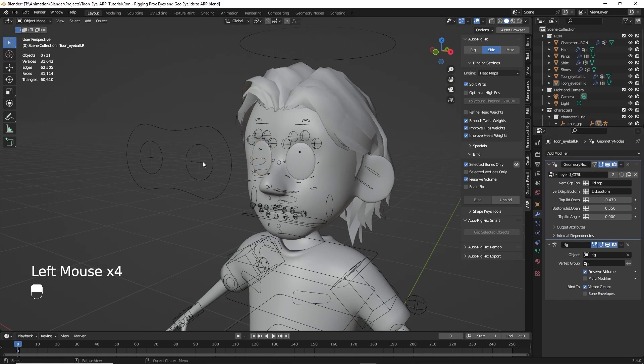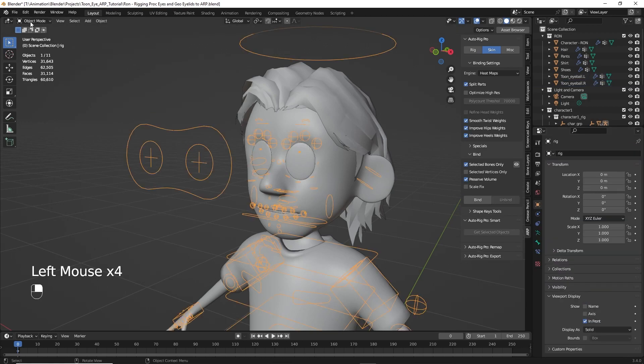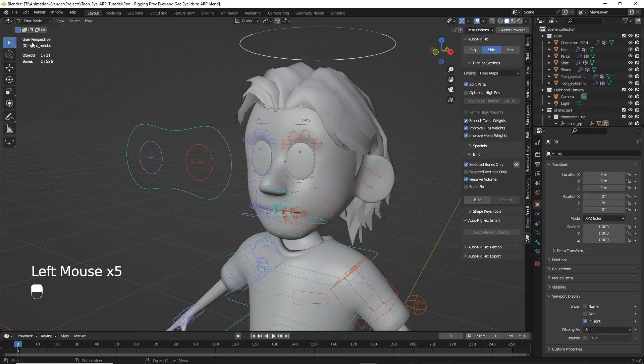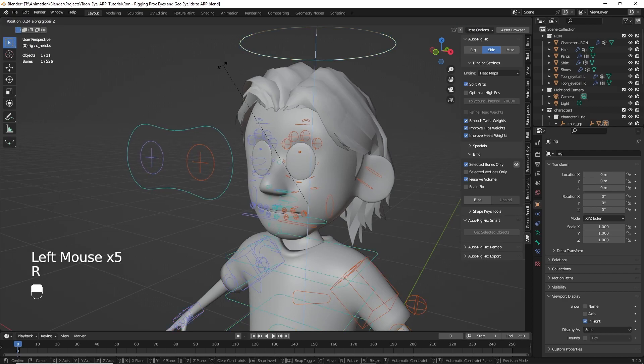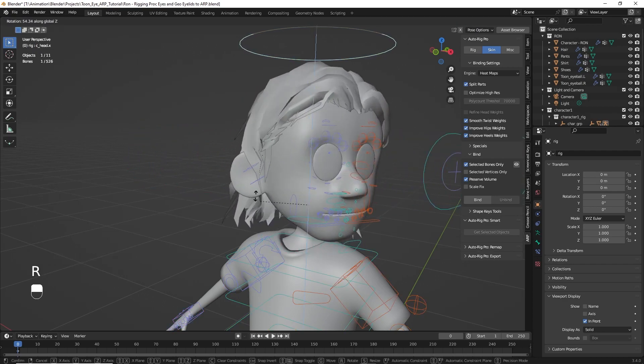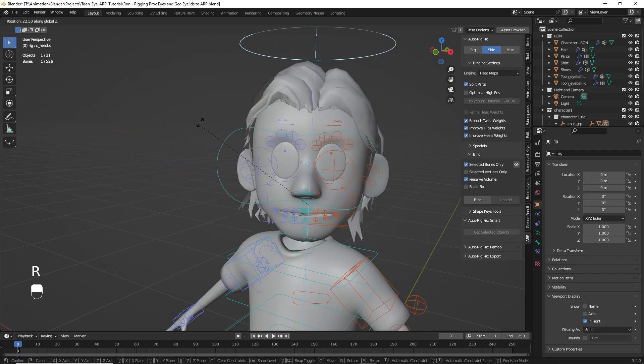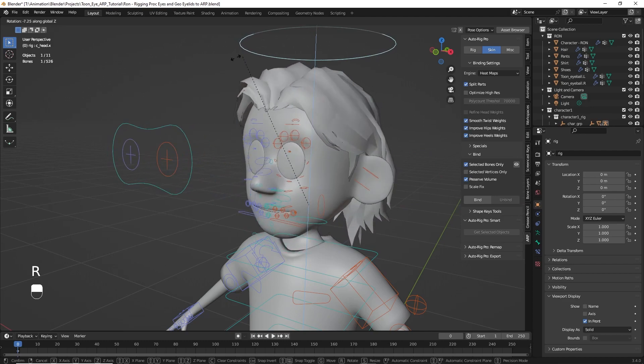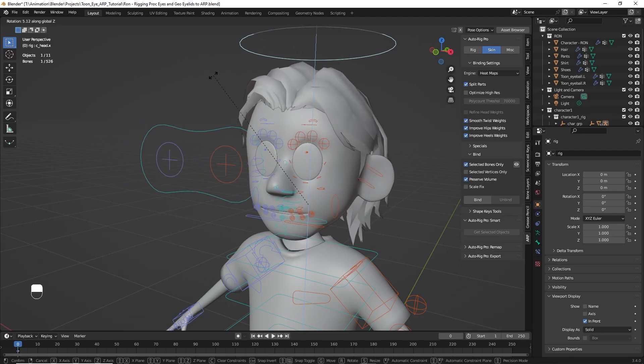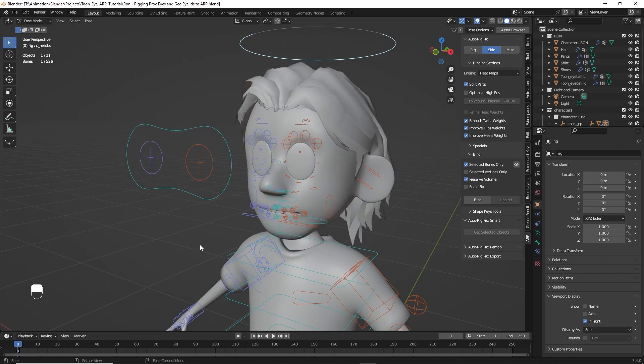So now we click on the rig, go back to pose mode, rotate Z. Now our eye doesn't have any problems with that. So that's looking good. Thanks for watching. And in the next video, we'll create the procedural eye drivers so we can control where the character is looking with the AutoRig Pro controllers. See you in part three.